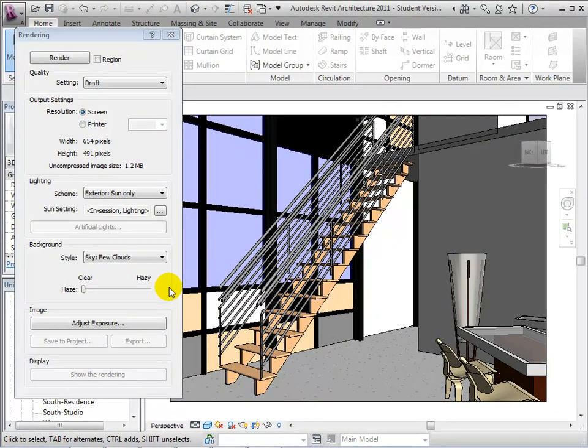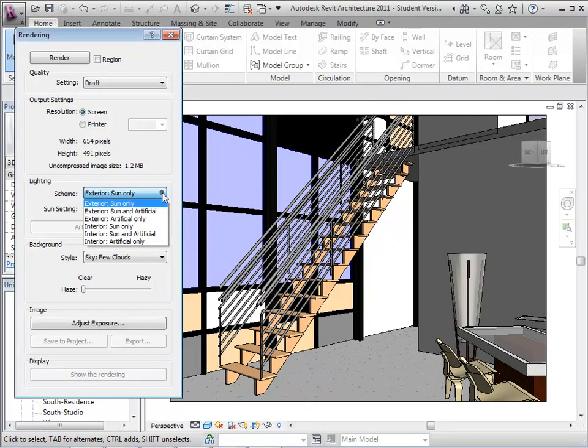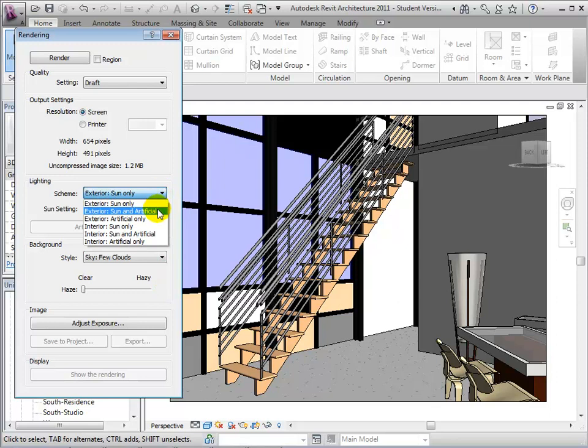In an interior view, we must first edit the scheme of our view in order to set the appropriate lighting sources.